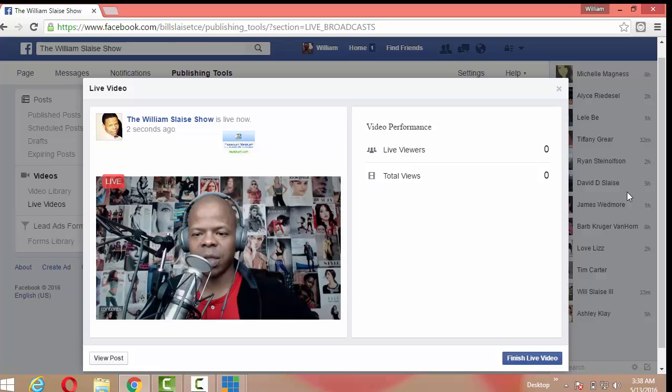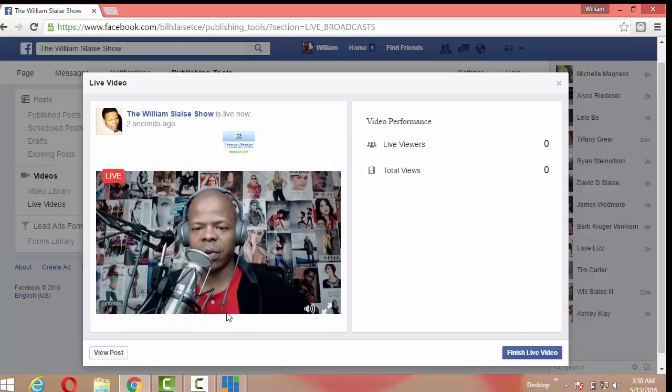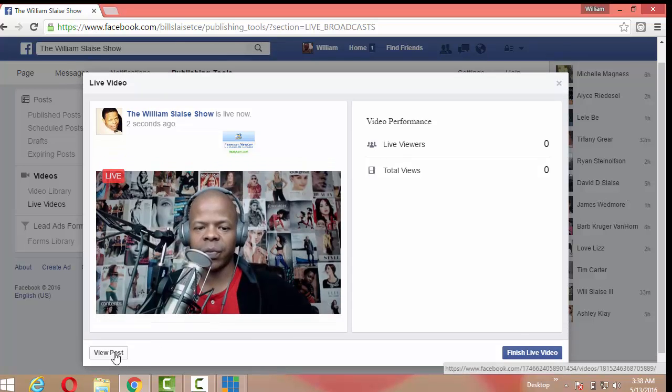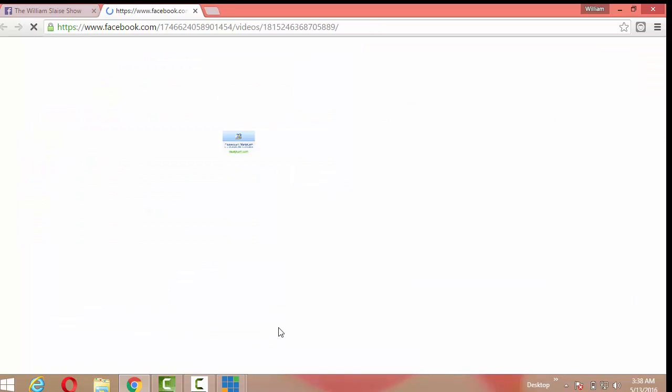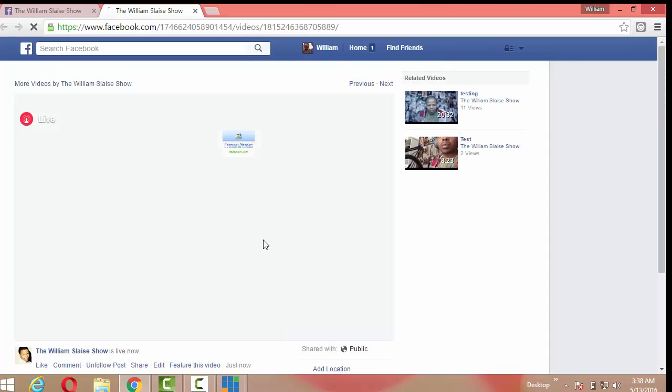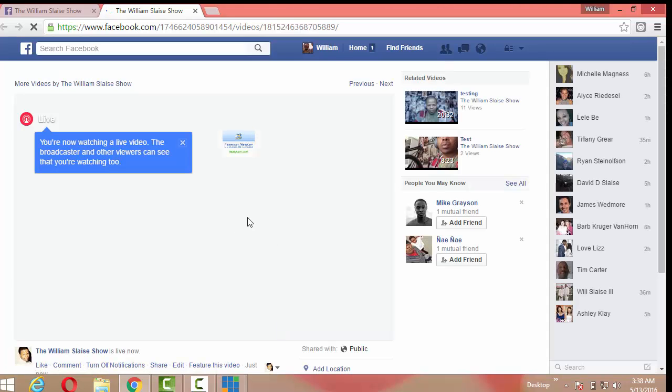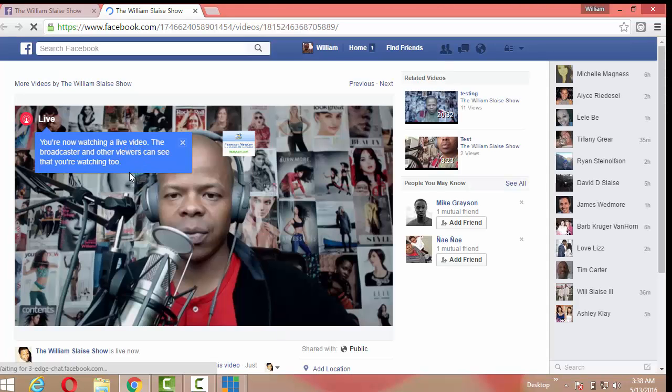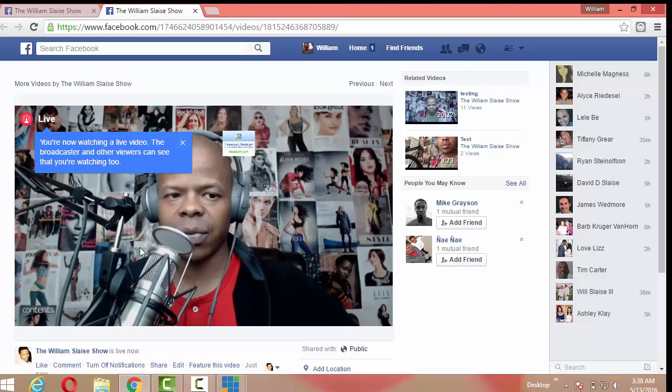Now, what you can do is you can click on view post and open up another window so you can see what you look like. You're now watching a live video. The broadcaster and other viewers can see that you're watching now. All right, there I am. I'm going to close that window. That is live.